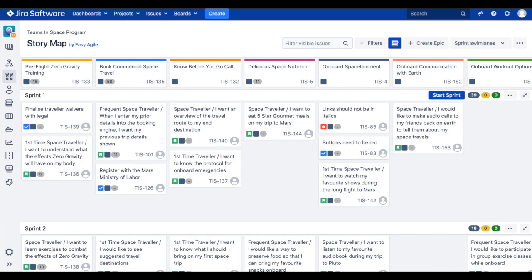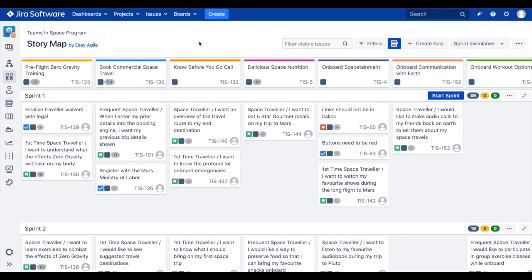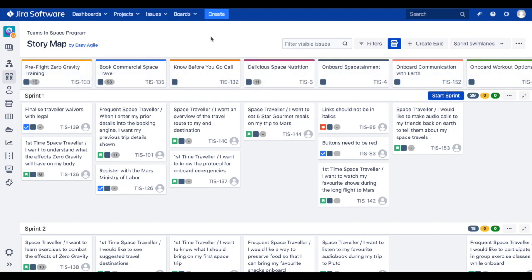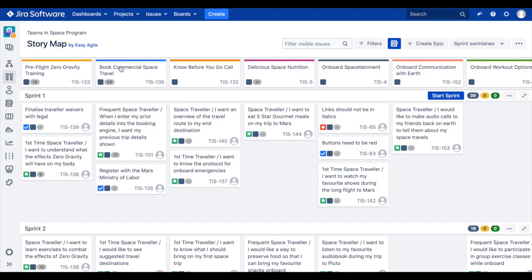We're now going to walk through the elements you're seeing on your screen. Lining the top of our user story map, forming what we learned in part one was called the backbone, are the epics from our Agile board. These epics will appear left to right in their rank order pulled directly from the Agile board. Each epic represents a customer activity of a user's journey through the product. For example, a fictitious Teams in Space program may have several activities across its backbone, from book commercial space travel through to onboard space attainment. There will be an epic for each.